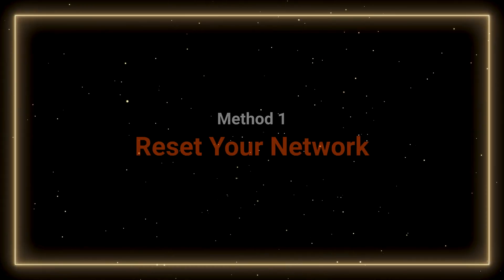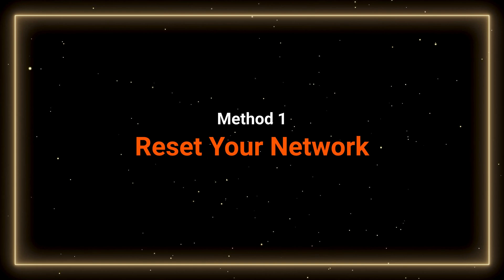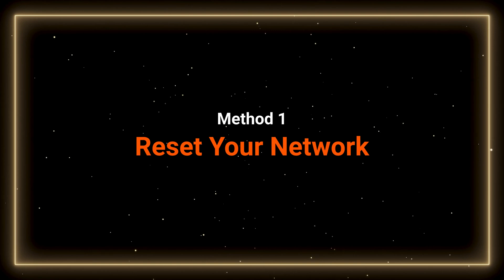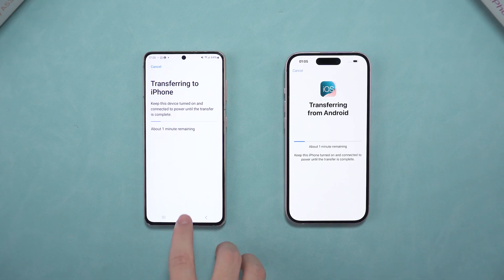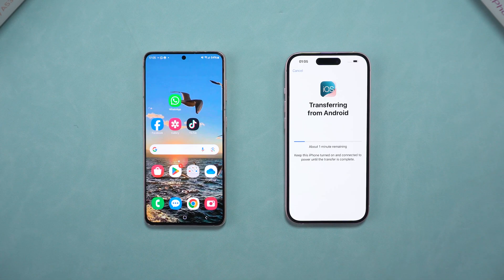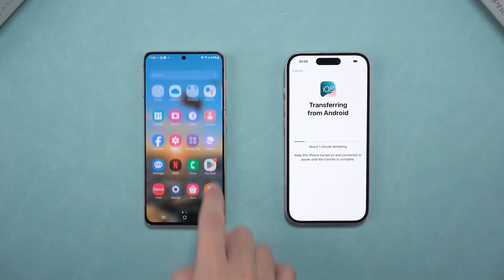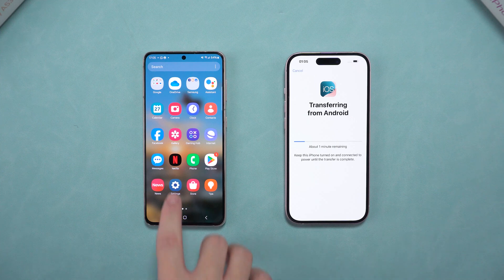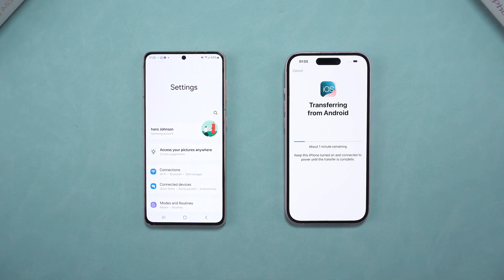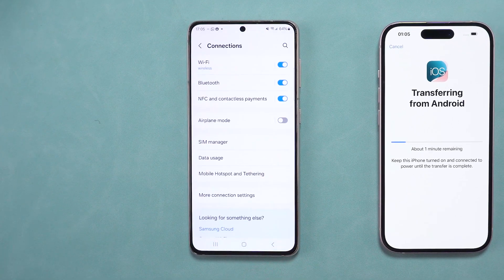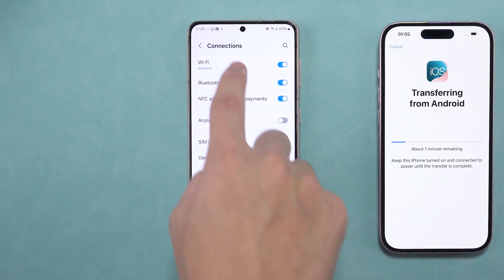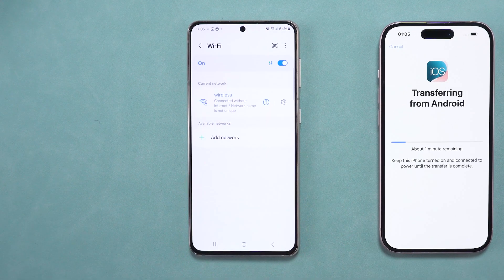The first solution is to reset your network. One of the most common reasons for Move to iOS failing is network connectivity issues. On your Android phone, open the Settings app, go to Connections and tap Wi-Fi.